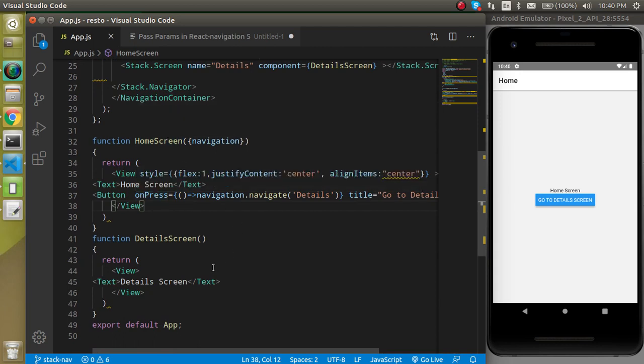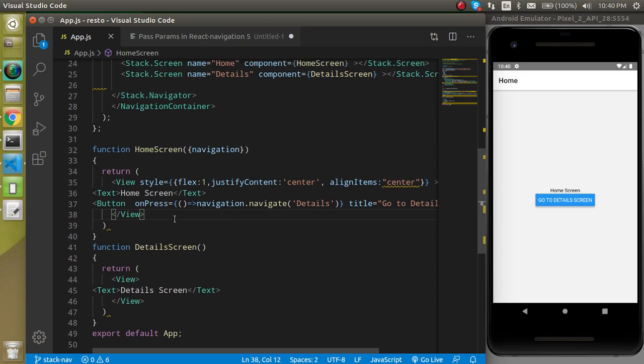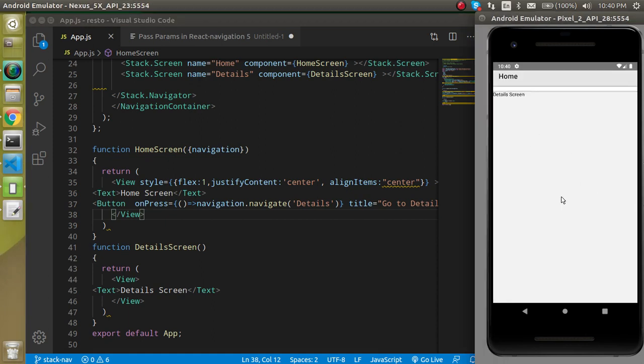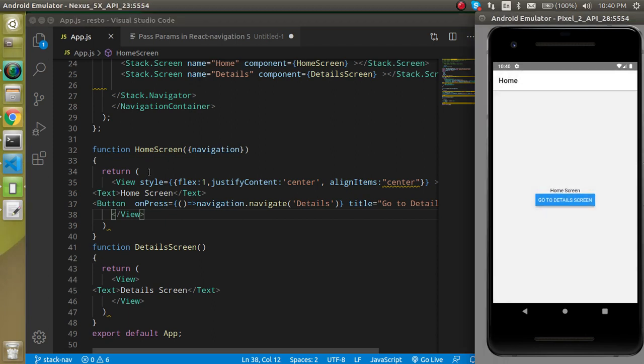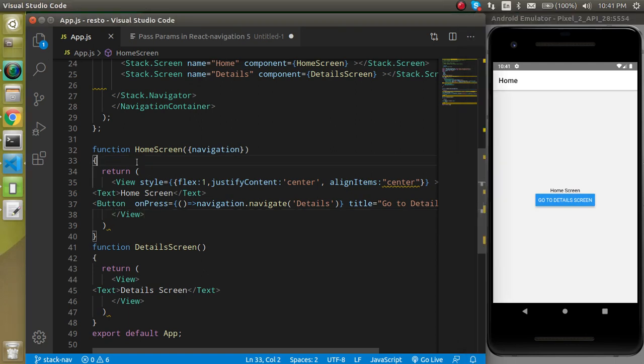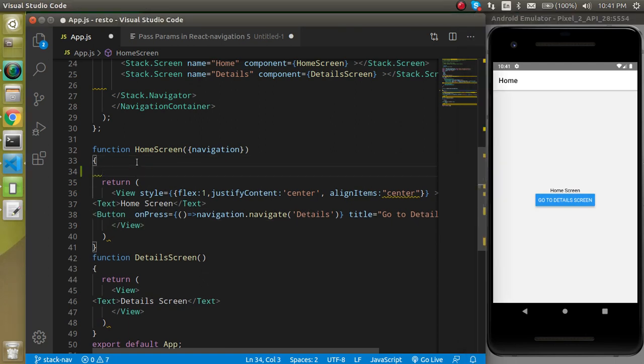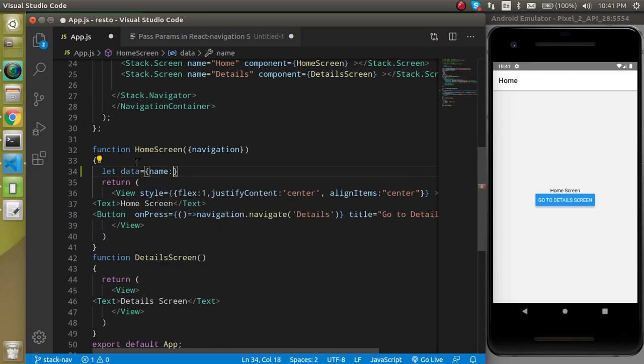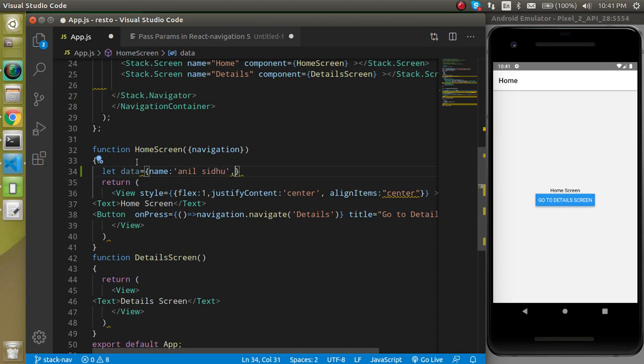With a similar way we will see how on button press I can pass some data from this screen to this. So now let's get back here and I'm going to make data that has some values like name can be Anil and then email can be like anil@sidhu.com.